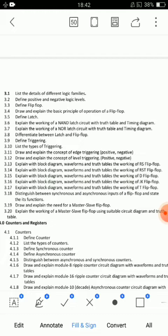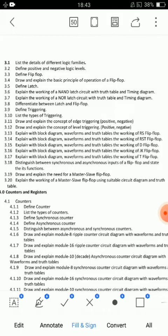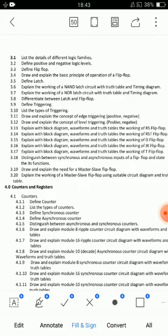Third unit — from Unit 3, the main SS question is 3.11: draw and explain the concept of edge triggering. Next, 3.6: NAND latch circuit with truth table and timing diagram — very important. For flip-flops, prepare all flip-flops: RS, D, J, K, T — all flip-flops. Prepare diagram, truth table for every flip-flop, and waveforms. After that, master-slave — very very important. Prepare master-slave flip-flop diagrams.